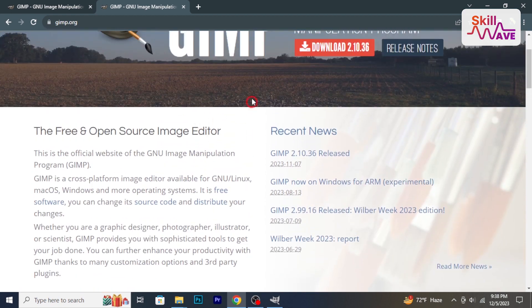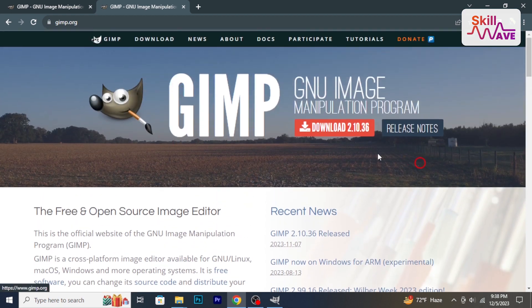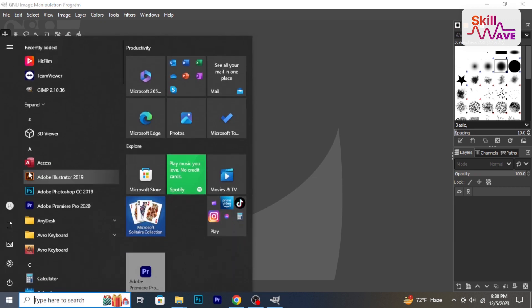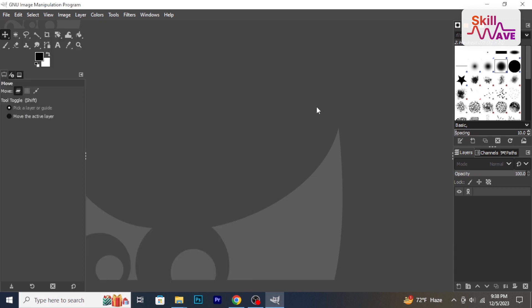After installing, open GIMP. You can find it in your applications menu or desktop icon. Once opened, you'll see the interface with various panels. We have the toolbox on the left, the layers, channel and paths on the right, and the main canvas in the center.